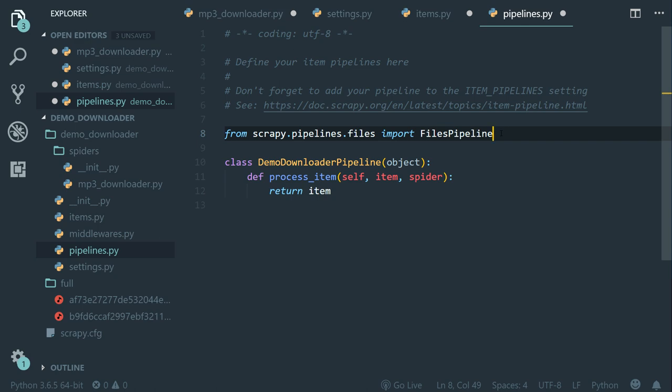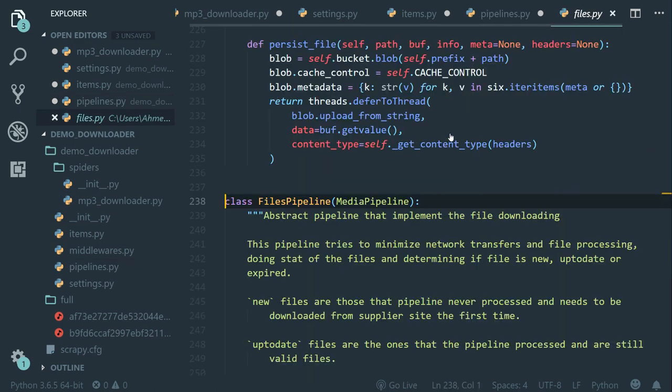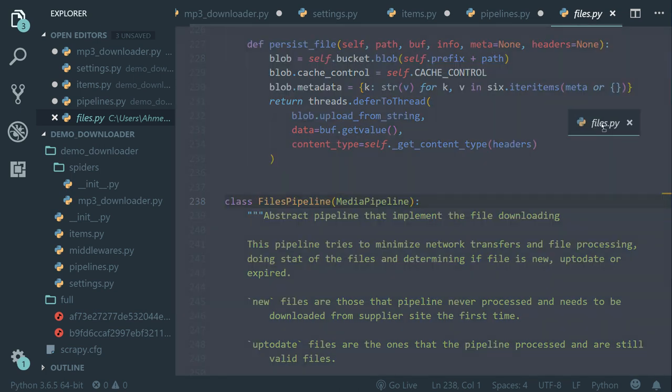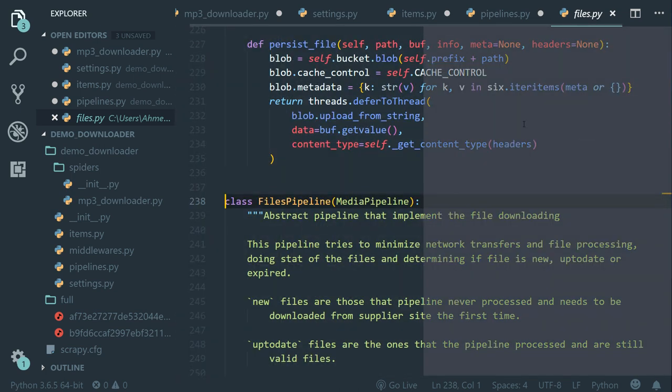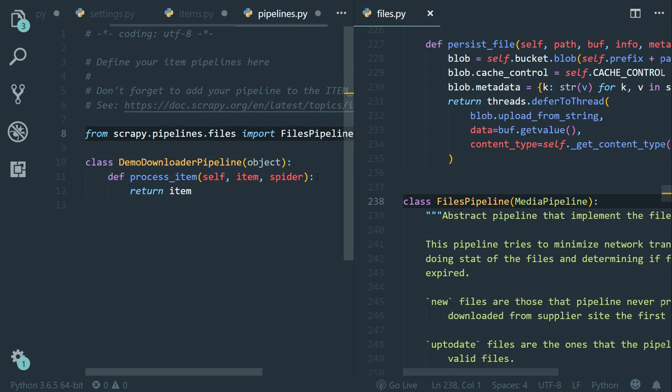Now I'm going to show you a trick. So if you press control and then click on files pipeline, we can see its class implementation. So I'm going to bring this here. I'm going to close the file explorer. There we go.